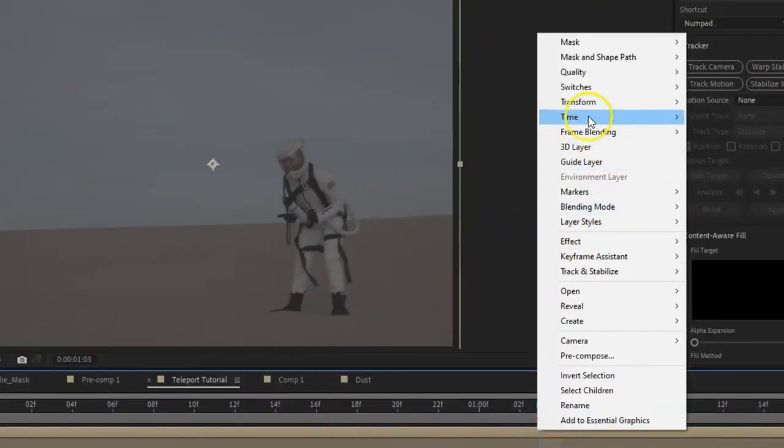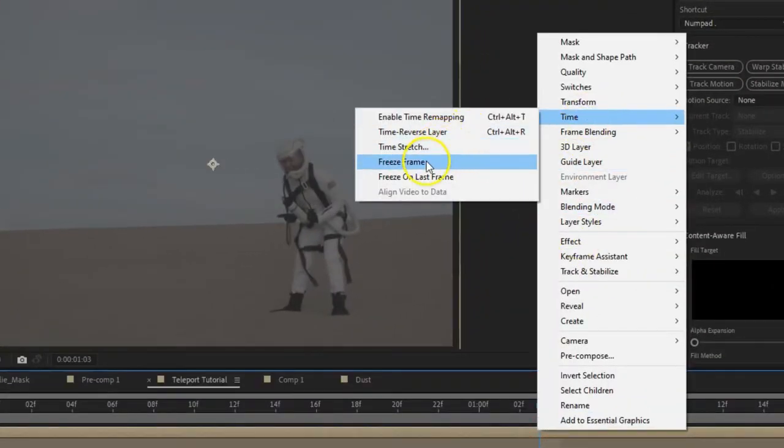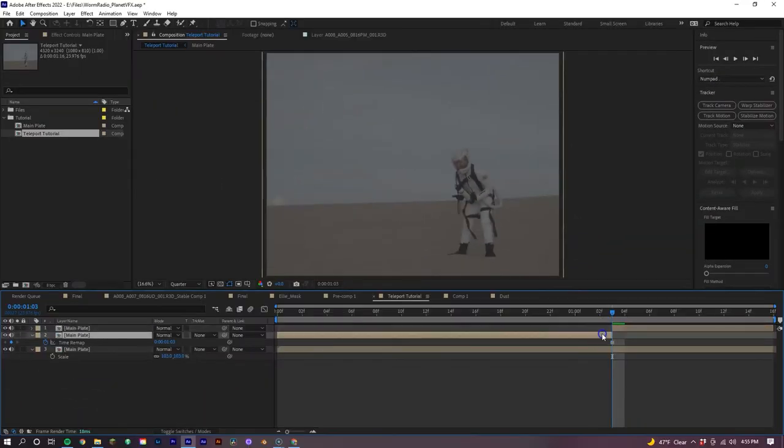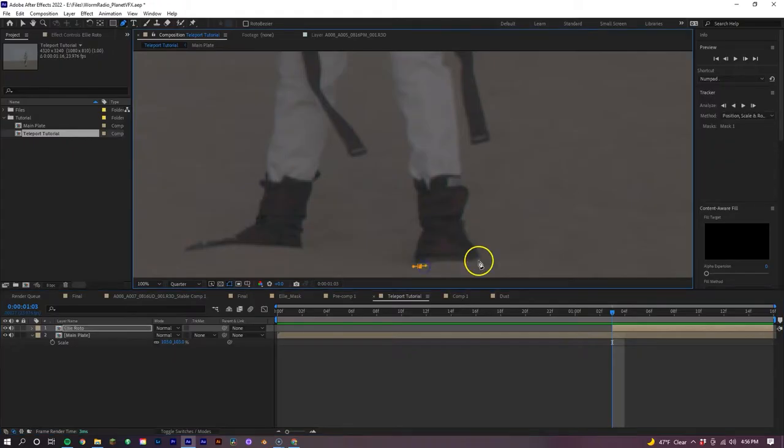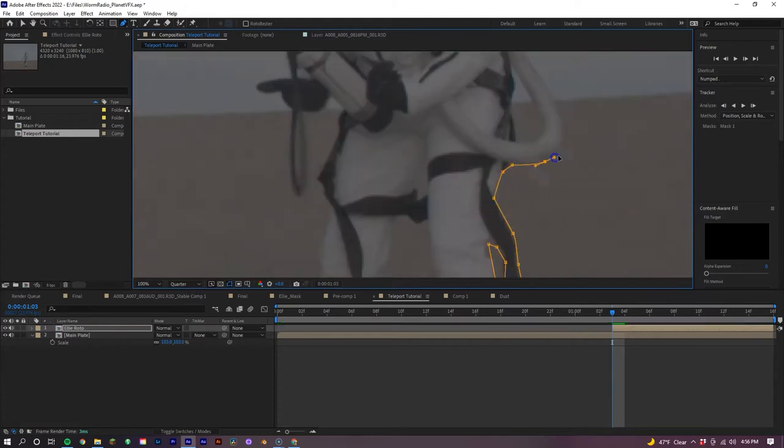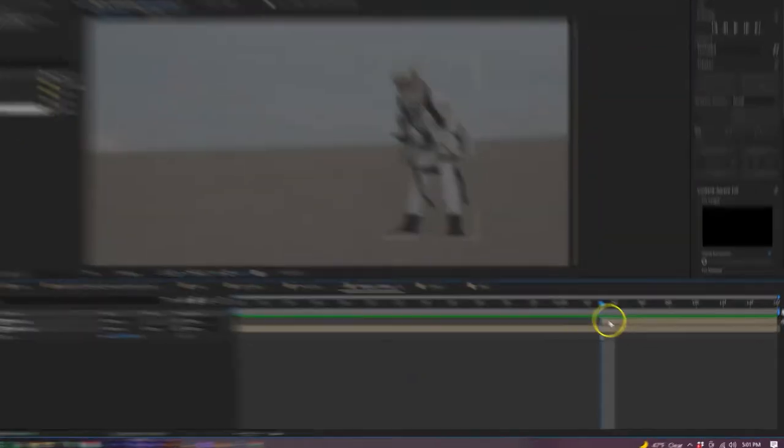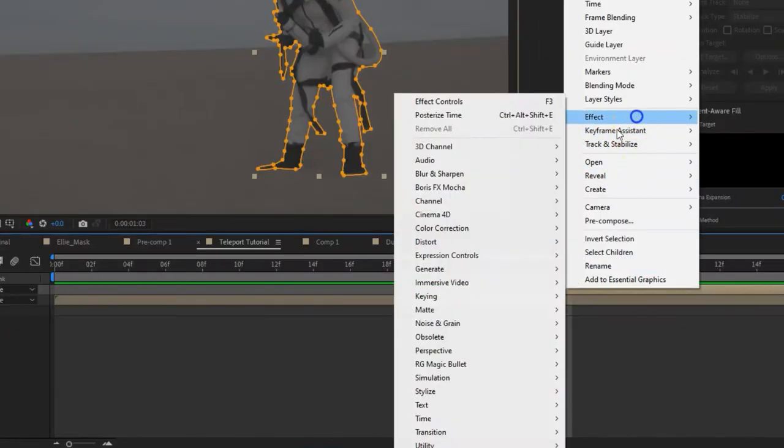Now let's go to the last frame that our talent has seen, duplicate the layer, then go to Time, Freeze Frame so it remains a still image, and lastly clip off everything on this layer before this point. And now let's put on our headphones, crank up our favorite song, and put a mask around the talent.